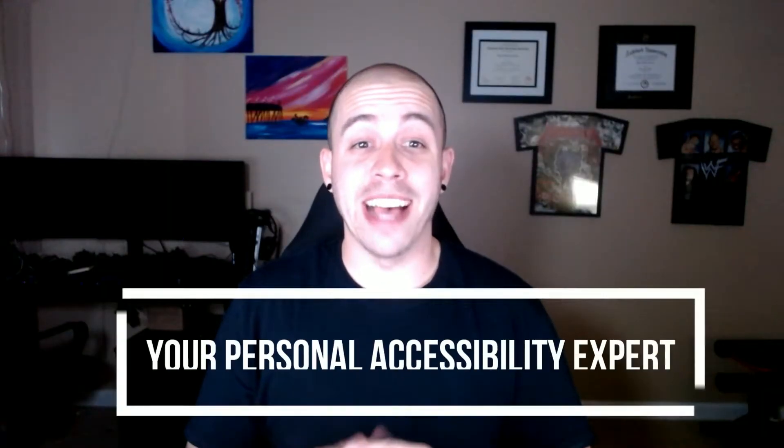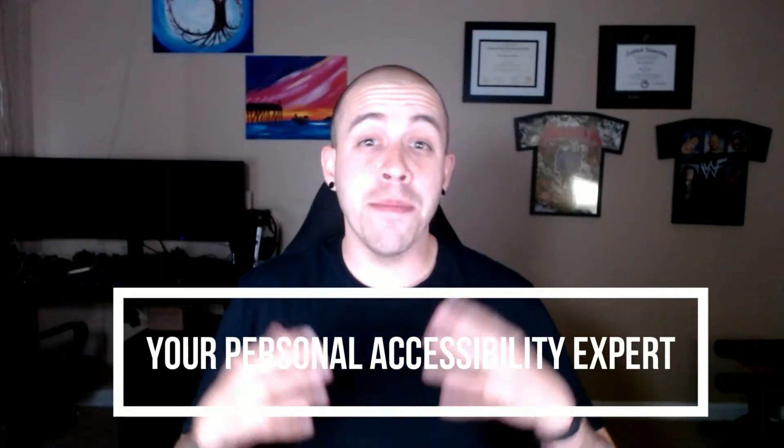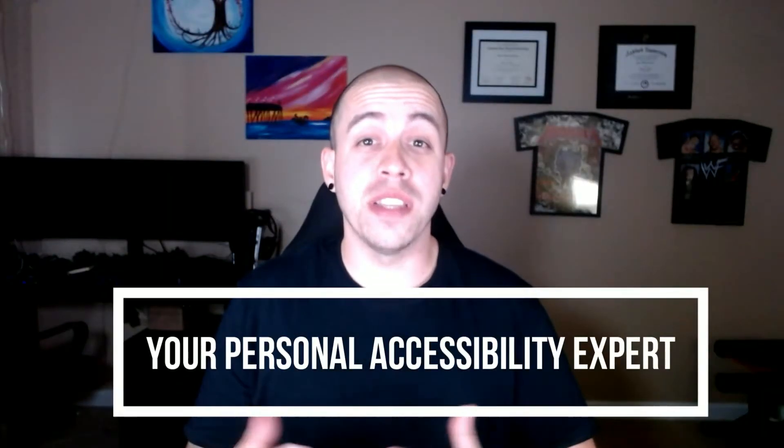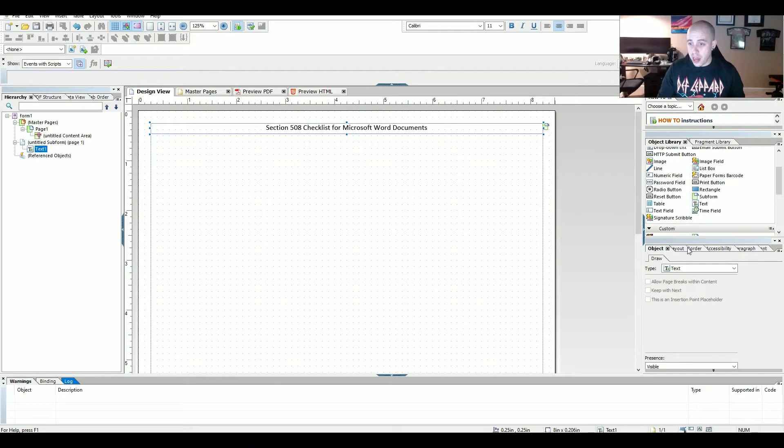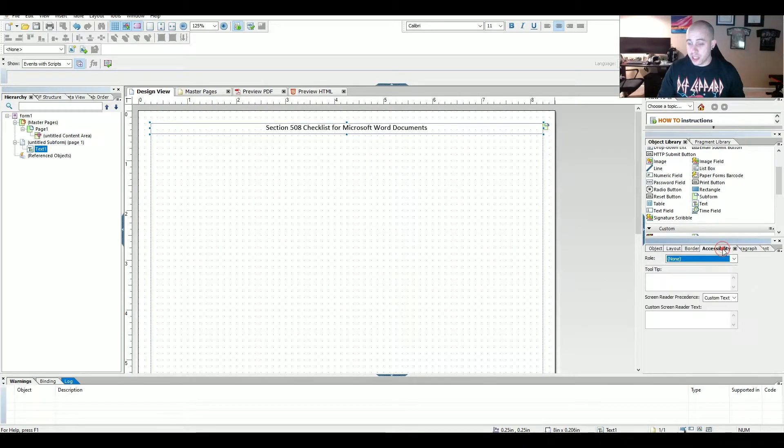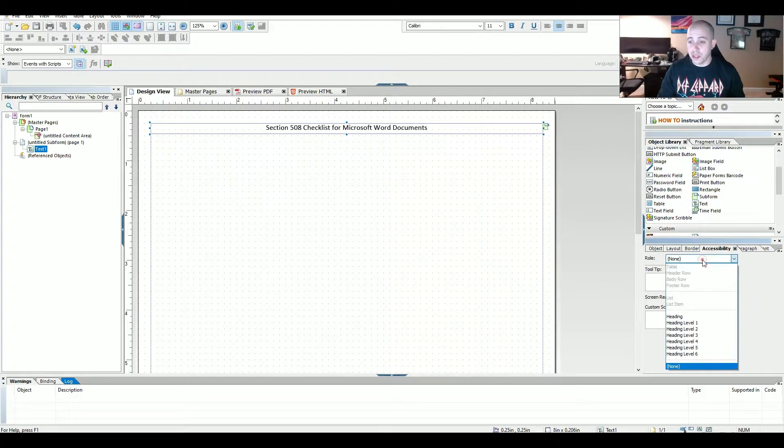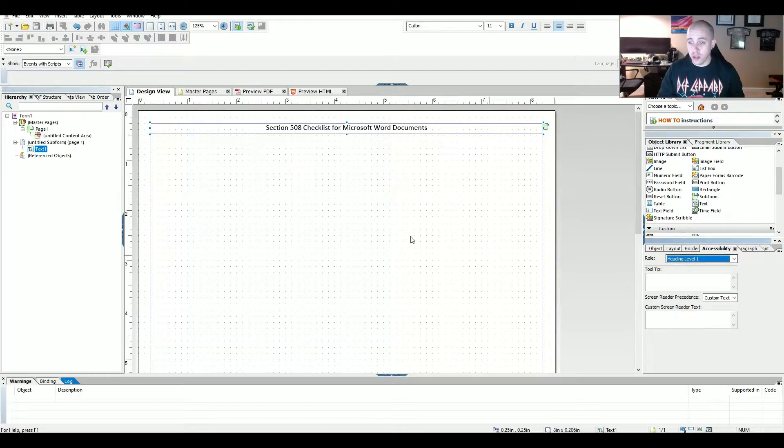Adobe Experience Manager has many options for any one object inside of this program. In this example, where I'm using a simple text field, there are at least 100 different options that I can apply to the single text field. And then I'm going to come over to the Accessibility tab on this field and apply a heading level one.